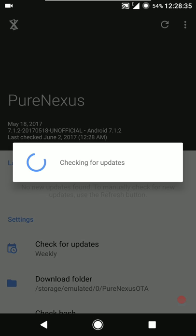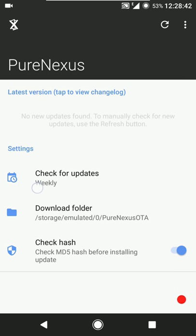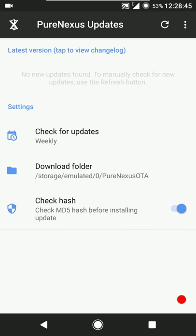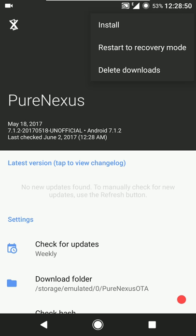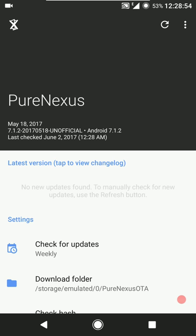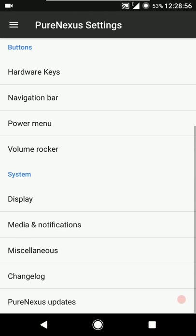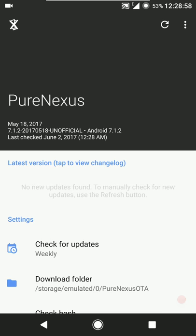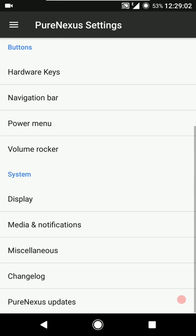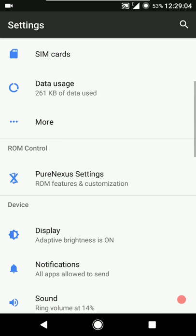You can view the changelog from in here and check Pure Nexus updates. Since this is an unofficial build the updater won't work, but you can configure when you want to check for updates, install to recovery mode, or delete downloads. There's also an icon that will likely open up the Pure Nexus GitHub page.